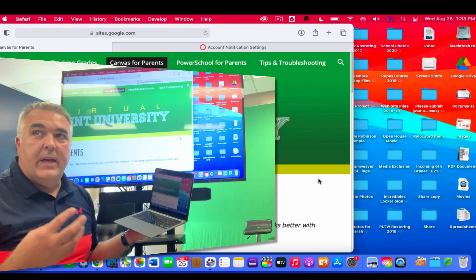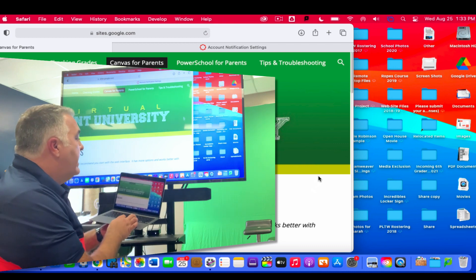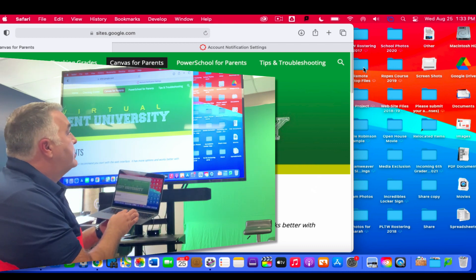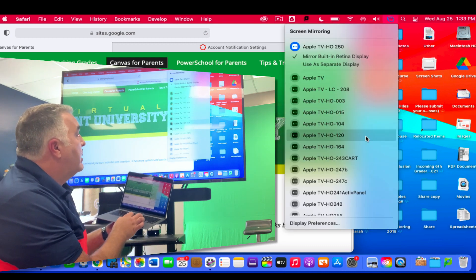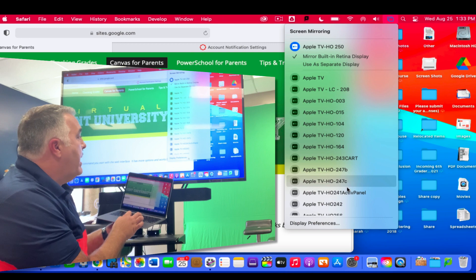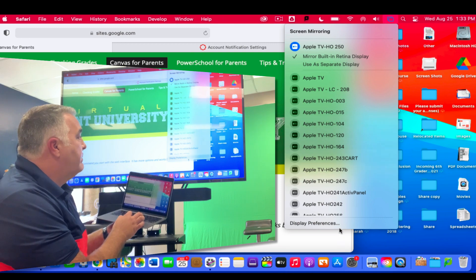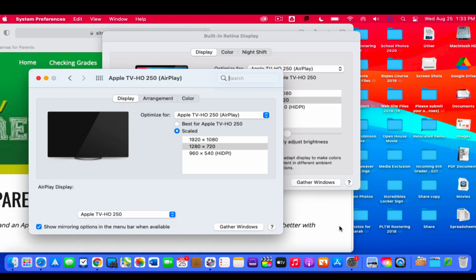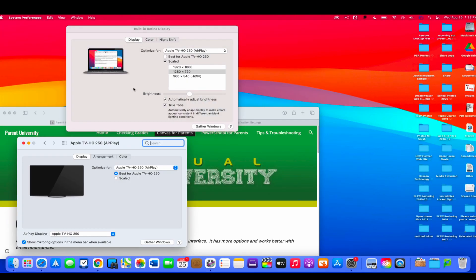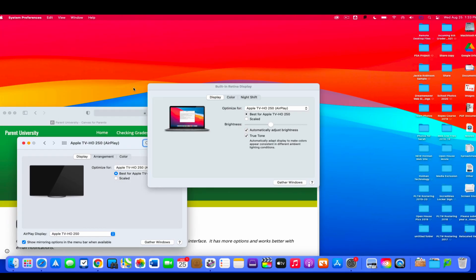If that is the case, I can actually click on that screen mirroring icon and if I go all the way down at the bottom I have some display preferences. In the display preferences it allows me to control whether my icons are the best size for my Apple TV, which I might find a little small.